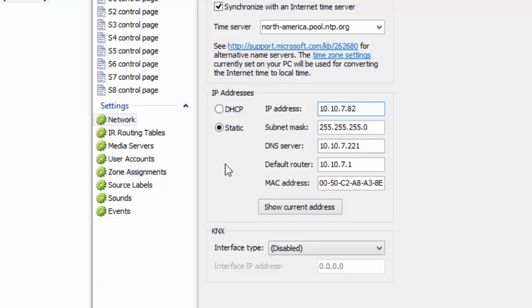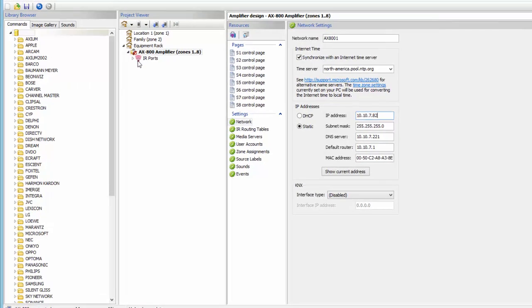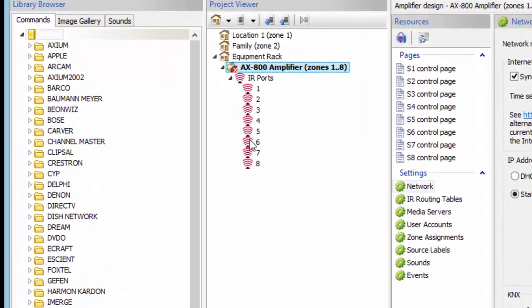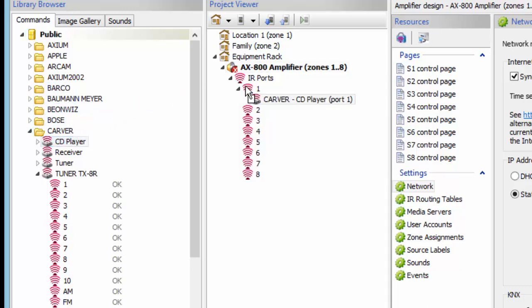From here, we're going to go back over to the AX800. Right here are our IR ports — the eight IR ports on the back of your unit. This is where you add your IR devices. We're going to go to Carver because we're going to have a CD player, and simply drag the entire CD player to IR1. Keep in mind that you can have multiple devices on one IR output — you can even go to an IR block and add multiple devices.